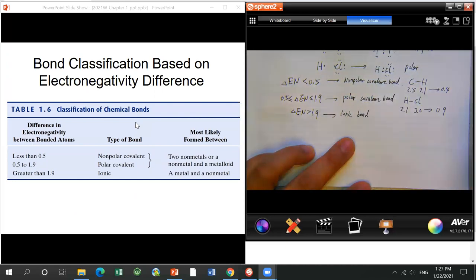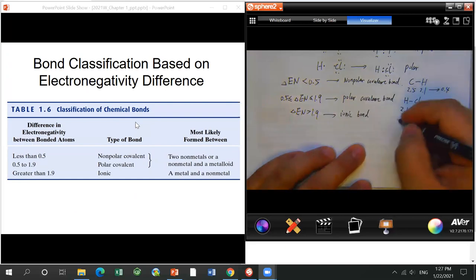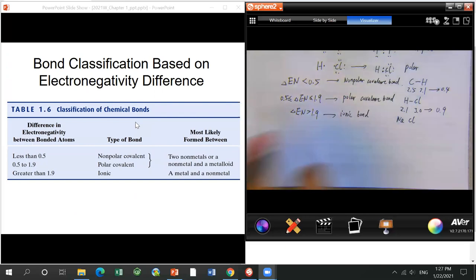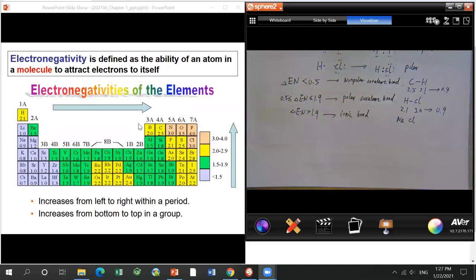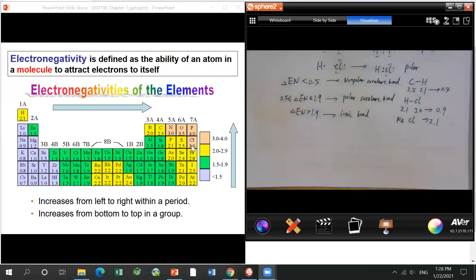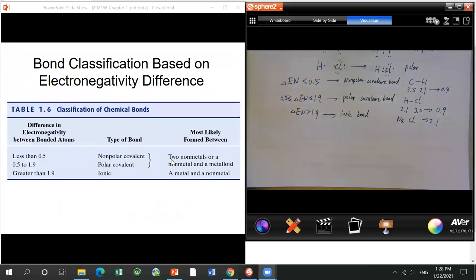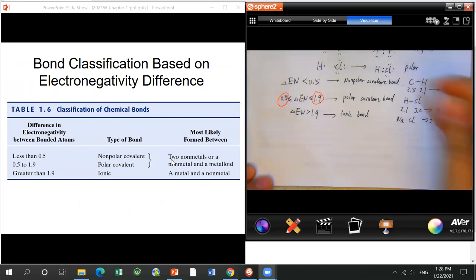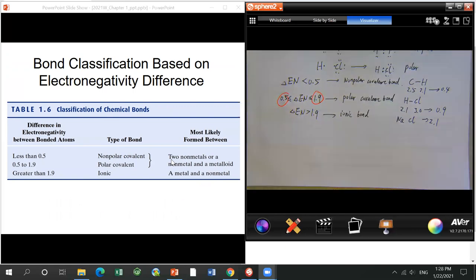If the electronegativity difference is more than 1.9, that gives you an ionic bond. Using sodium chloride: sodium has 0.9, chloride is 3.0, difference is 2.1 — more than 1.9 — so sodium chloride forms an ionic bond. Try to remember these two numbers: 0.5 and 1.9.